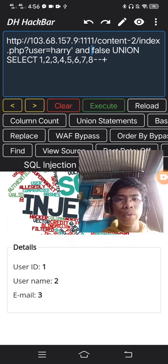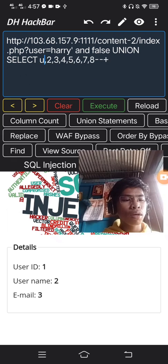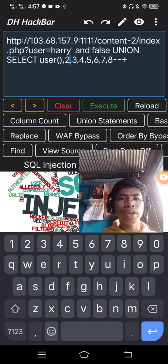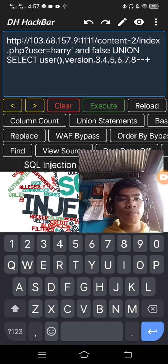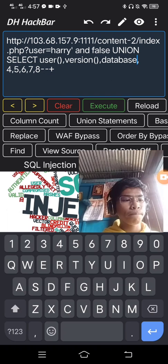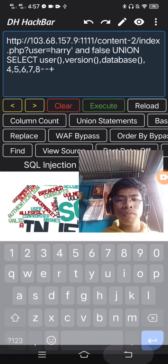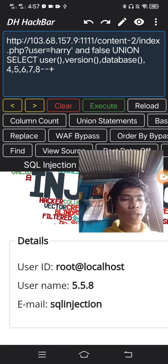So show the user, then the database, then the version, and the database. Here. So on content page number 3.